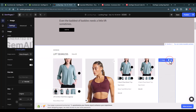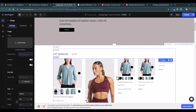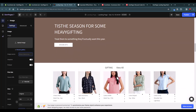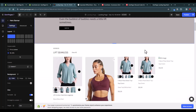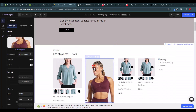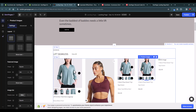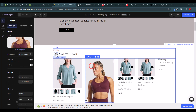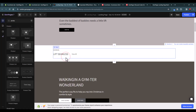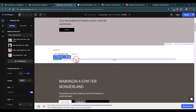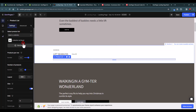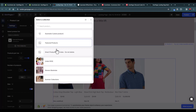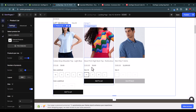Fix any image issues by removing or replacing them. The core idea of converting a URL page to a layout works well. Once the layouts are imported, customize as needed. For example, replace placeholder images with a product list — delete the existing row and add a product list element, then either manually select multiple products or select a collection.